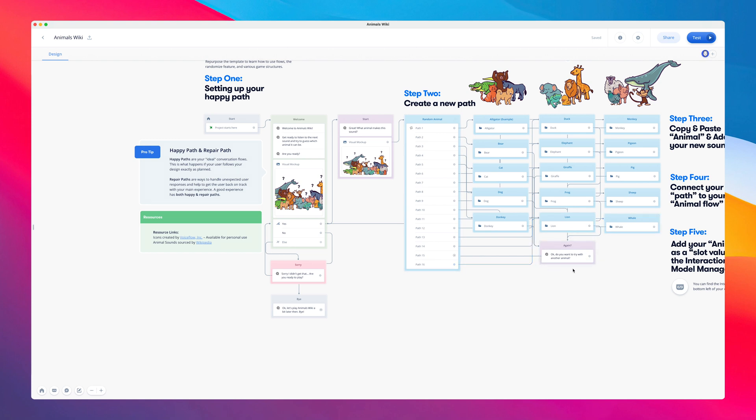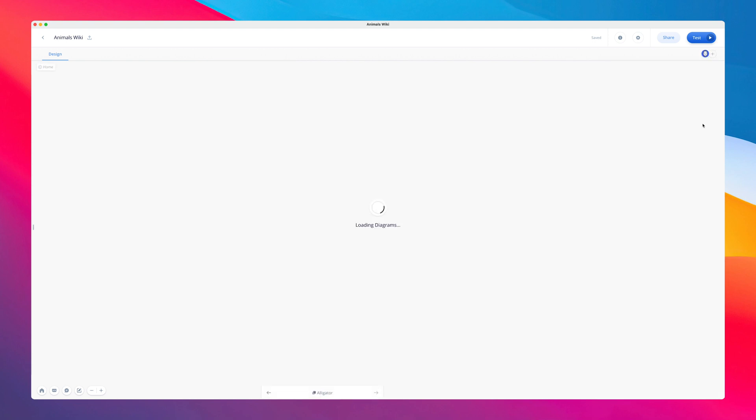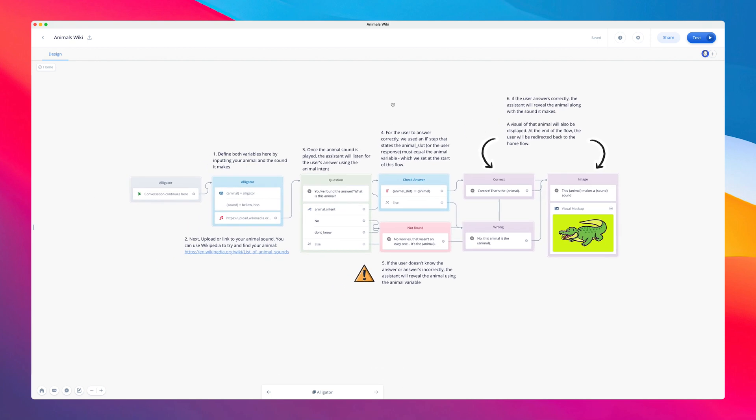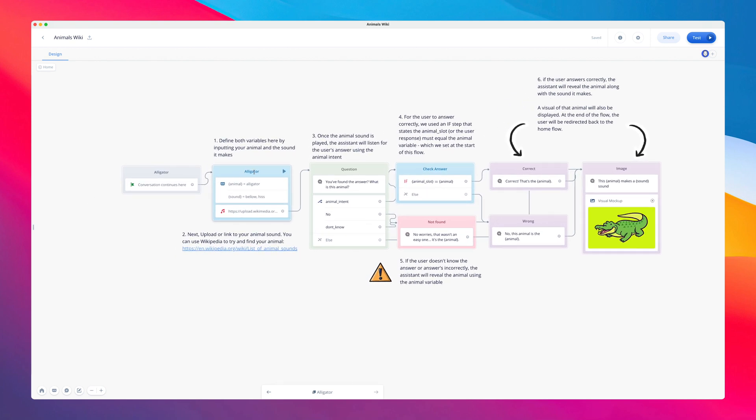Now, when it comes to the animal flows, they all follow the same structure in terms of how they're designed. The difference in between them lies in how each flow is customized to suit its particular animal.